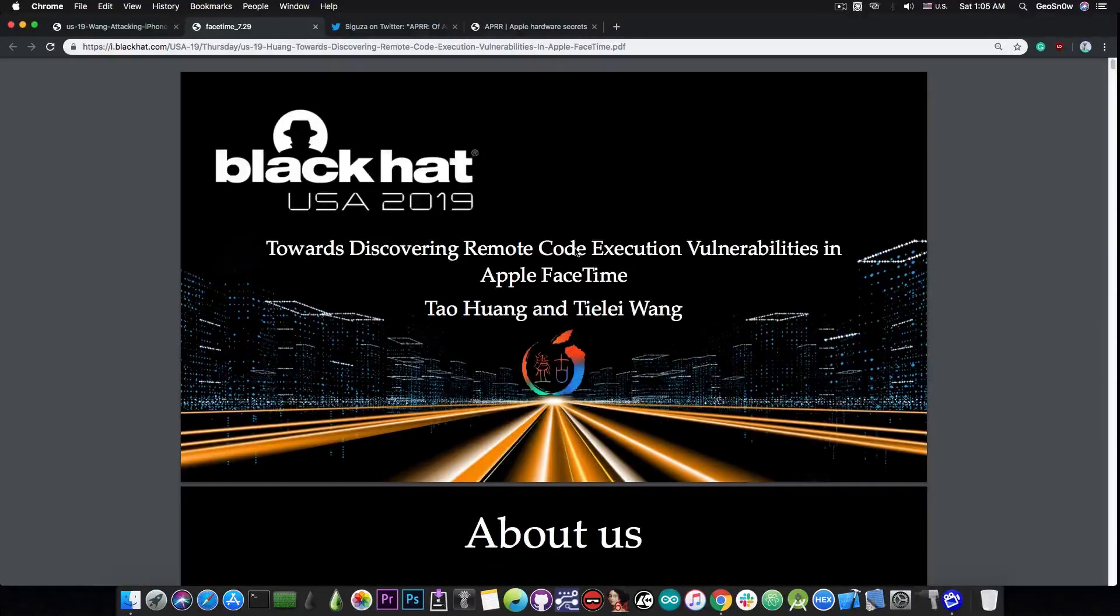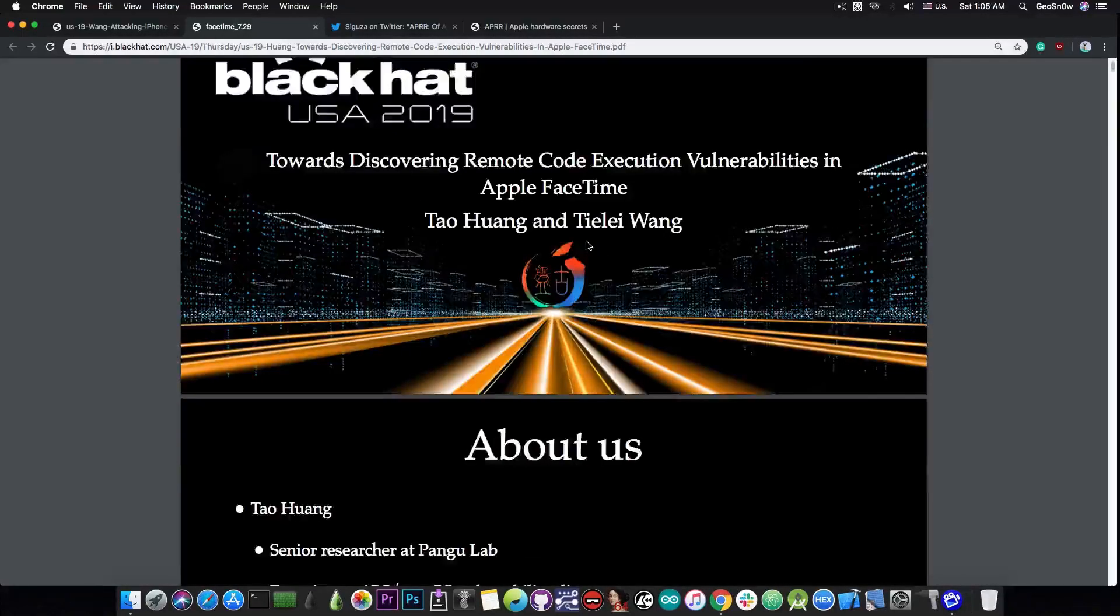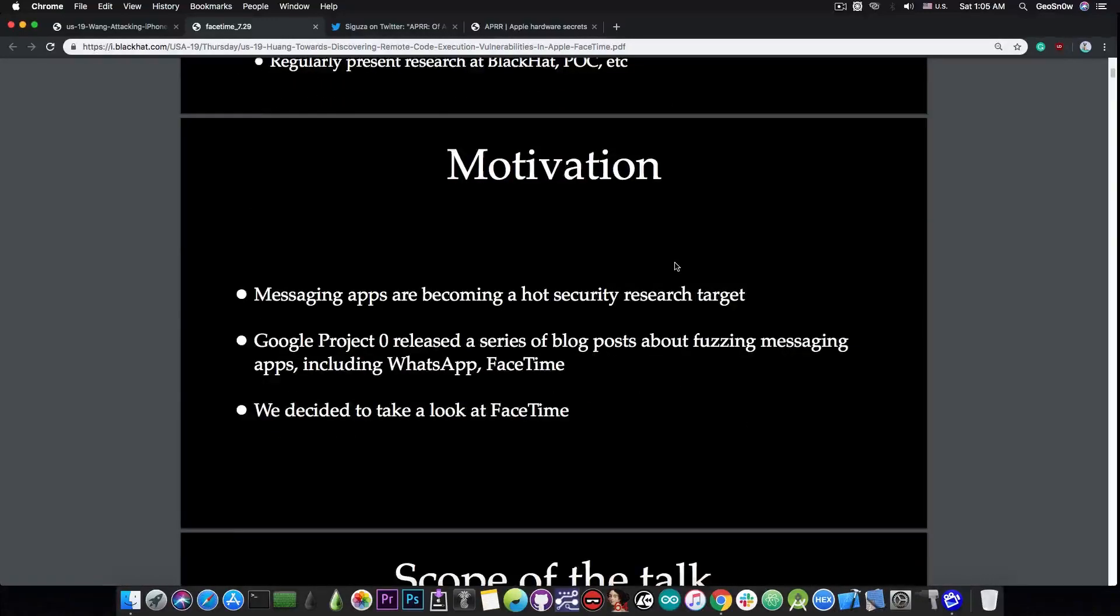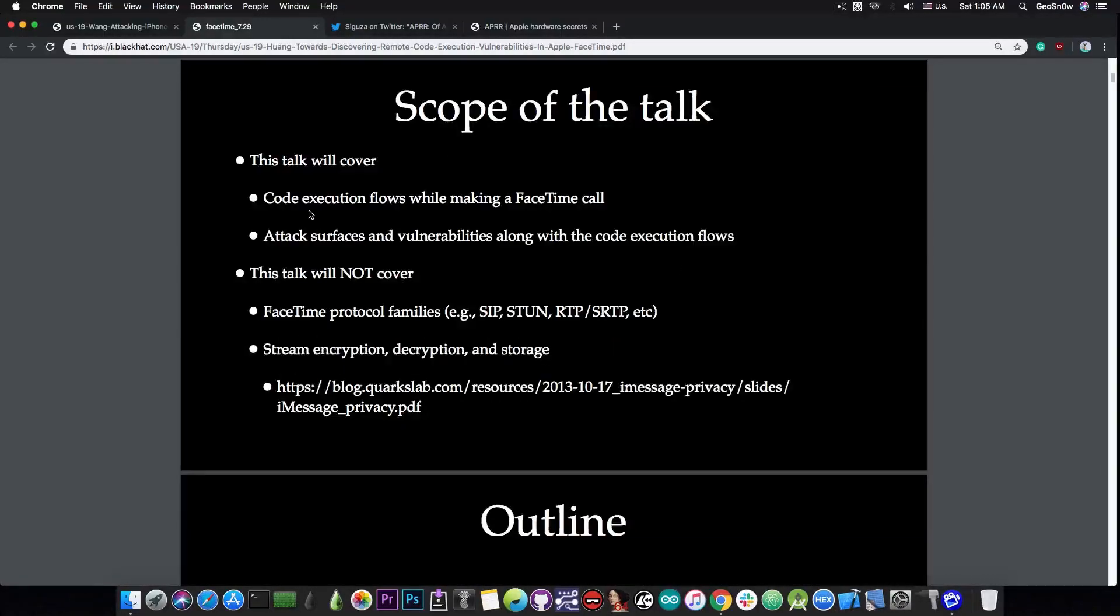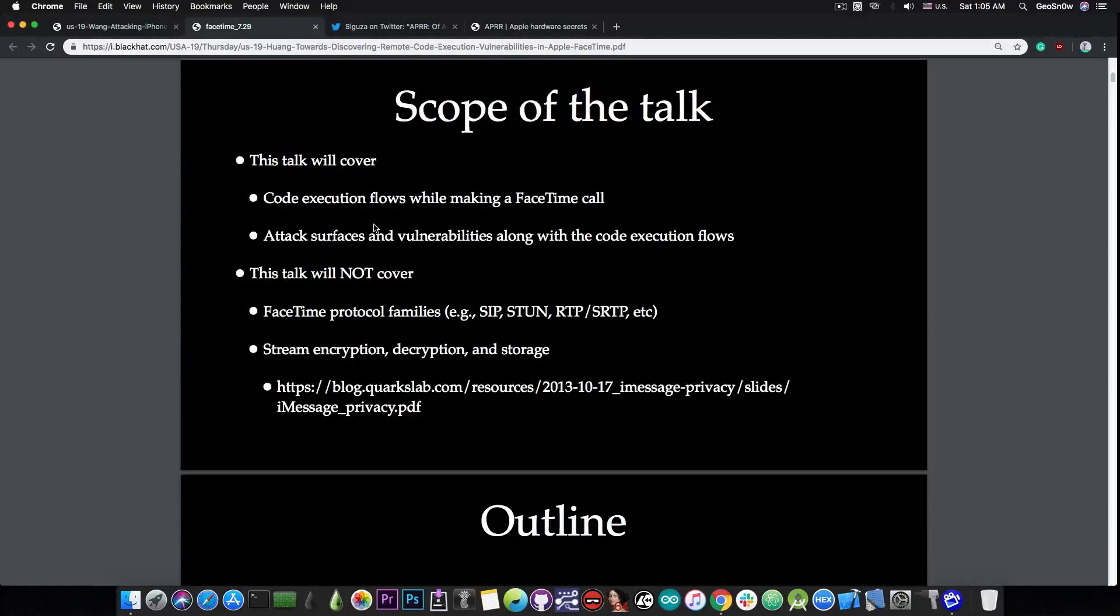And of course, if you have remote code execution or RCE, you can then start working towards a jailbreak. So quite a lot of important things presented in here as well. They talk about the code execution flows while making a FaceTime call, they talk about the attack surfaces and vulnerabilities along with the code execution flows, and so on.